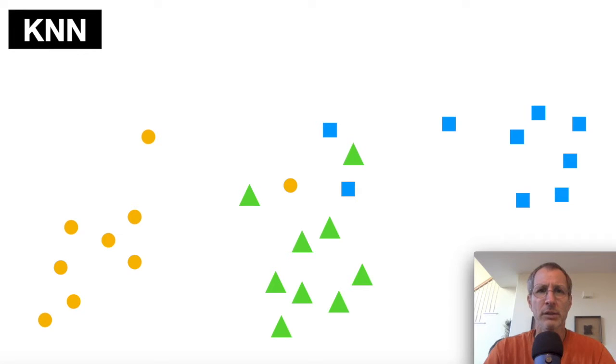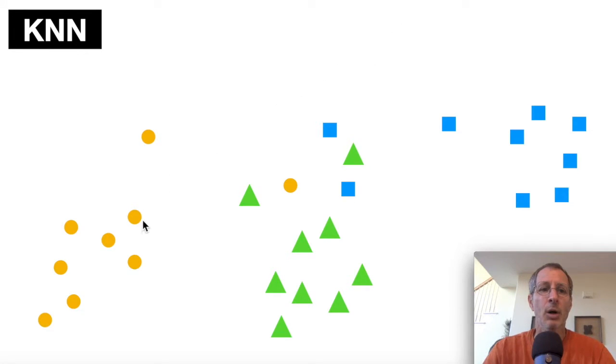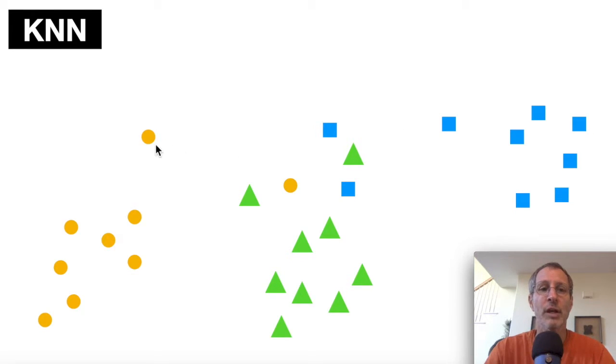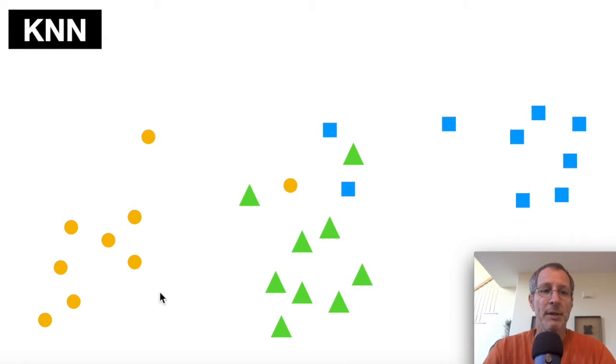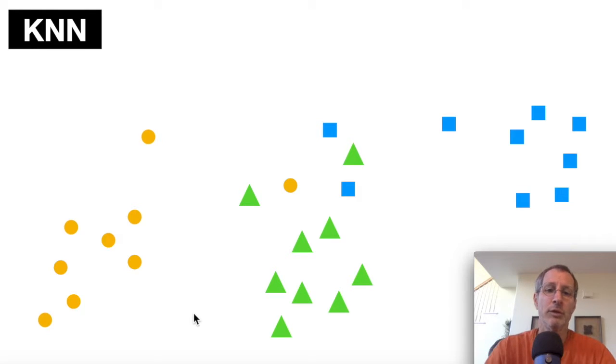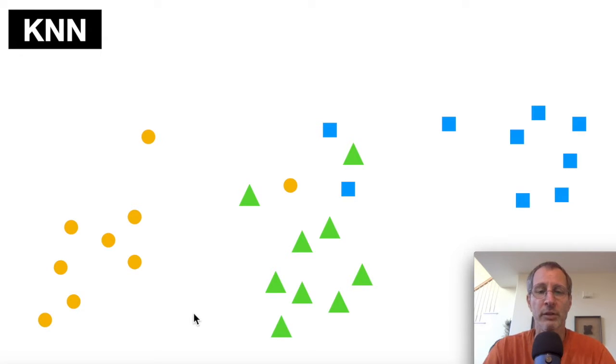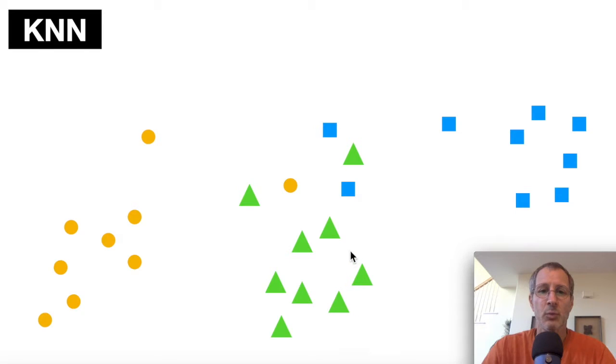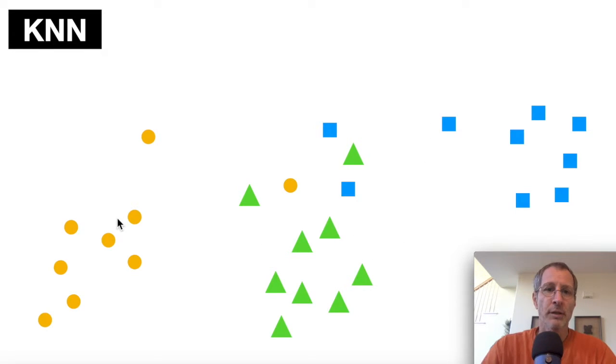So what is the classification problem? In this diagram here, we're given three different types of labeled objects. We have blue squares, we have green triangles, and we have orange circles. Here we have them mapped out on a graph with x and y coordinates. So we have two attributes. In reality, we may have many more than that. But we have, in this diagram, two attributes, x and y coordinates. We have each one of these objects plotted out, so we can see where it lies on the x, y plane.